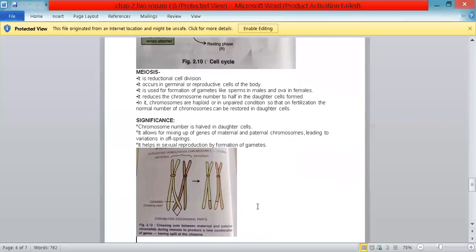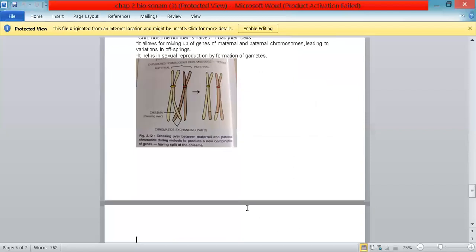Meiosis helps in sexual reproduction by formation of gametes. The diagram shows the process of crossing over: two differently colored chromosomes are shown — one maternal and one paternal. The places where chromosomes overlap is called the chiasma. Wherever chromosome parts overlap, genes from both chromosomes get interchanged. This process is called crossing over and allows for the combination of genes from both mother and father.